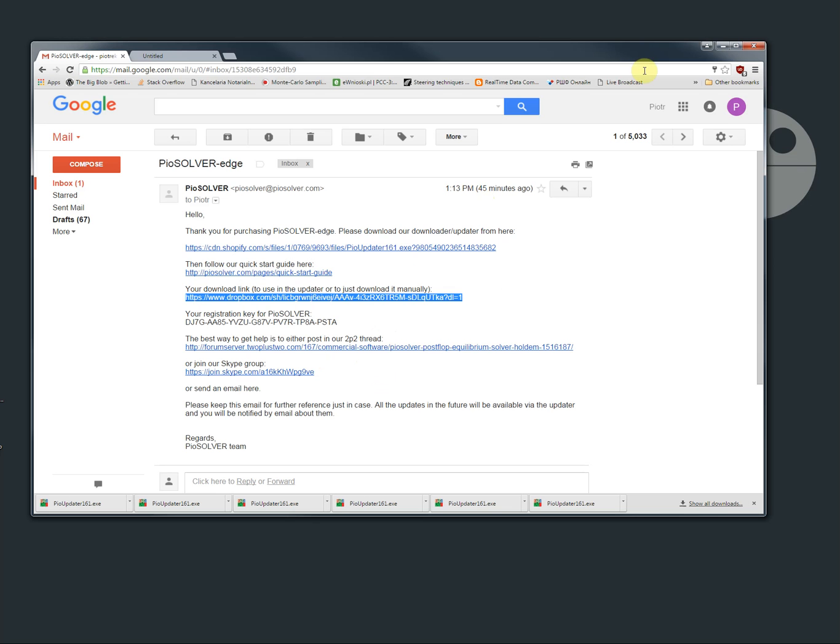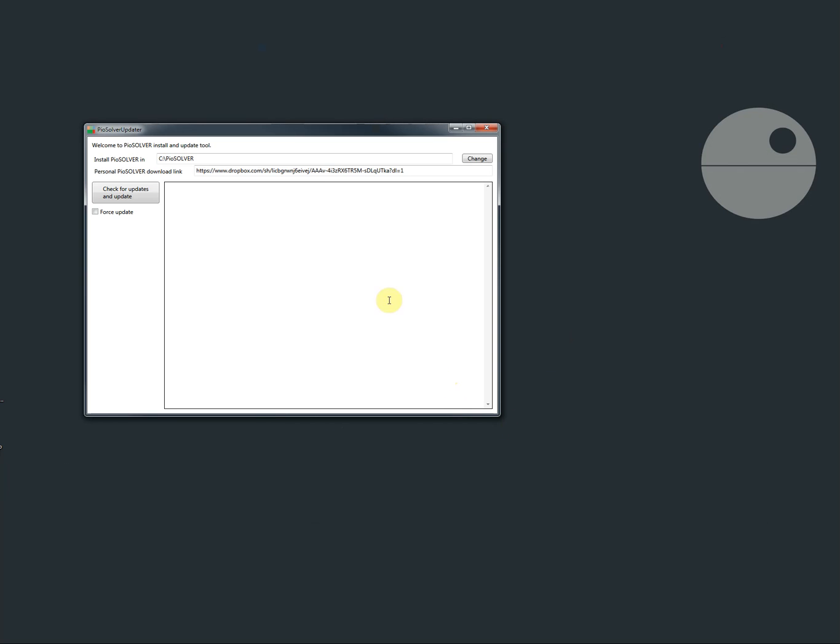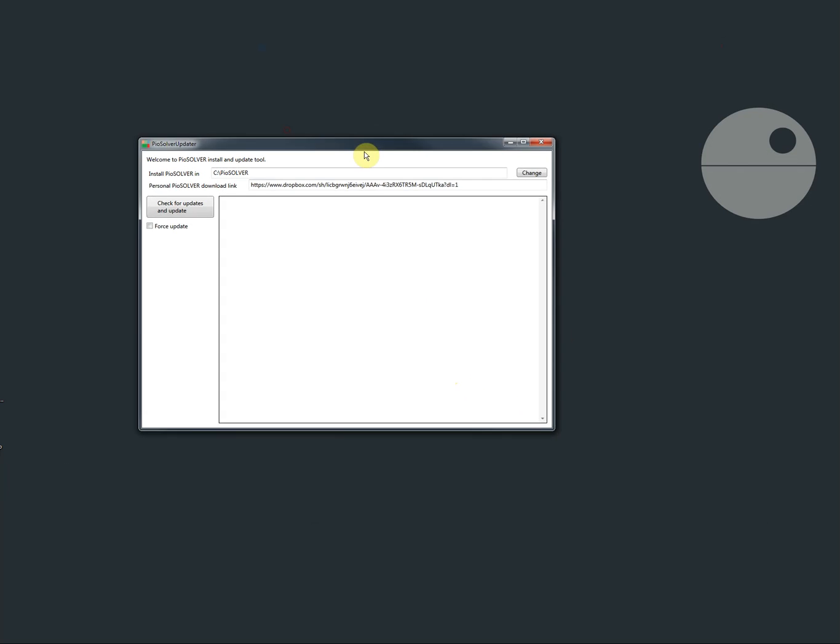We download it and then we run it. Notice that those are my browser settings that I always download files first but you can run it from the browser directly as well.